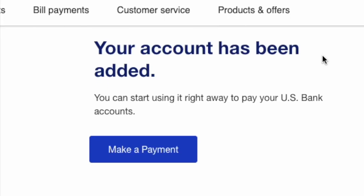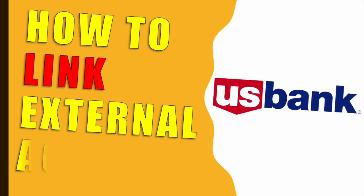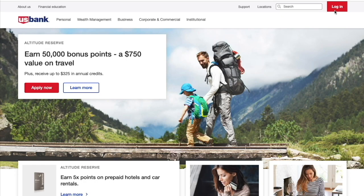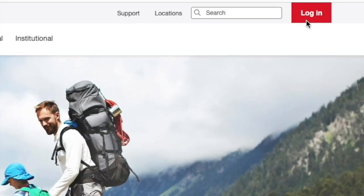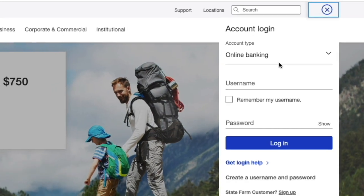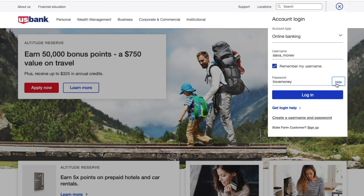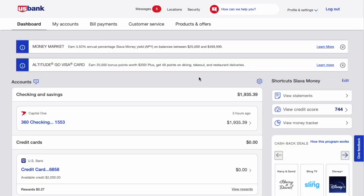How to link an external bank account to US Bank. First, open the US Bank website in your browser. Then in the login form enter your username and password. Then click on the blue button Login.